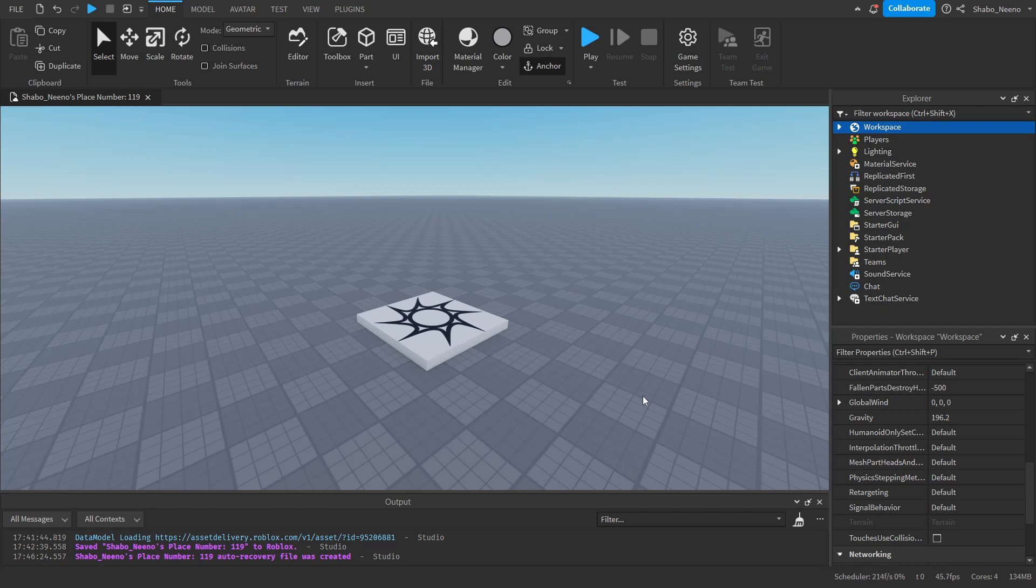Hey everybody, Shabo here, back for another video, and today I will be showing you how to use data stores in Roblox.